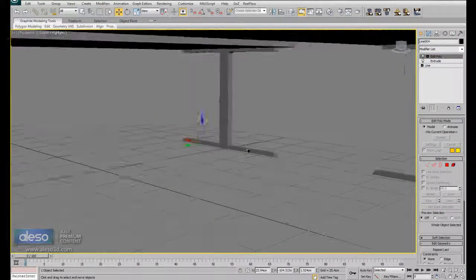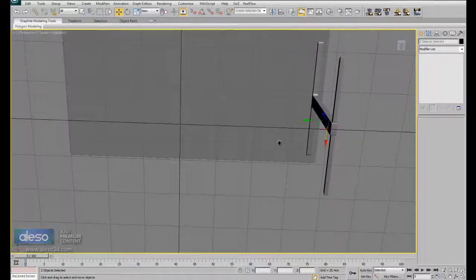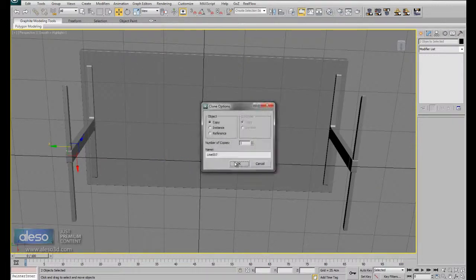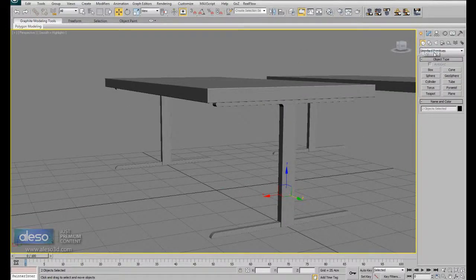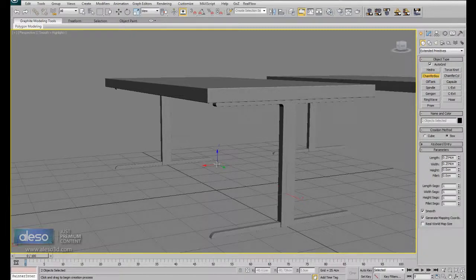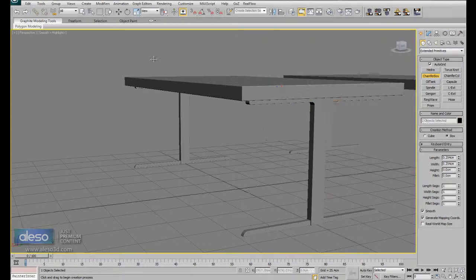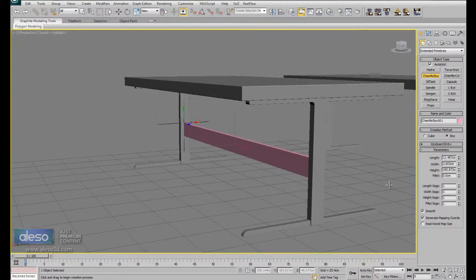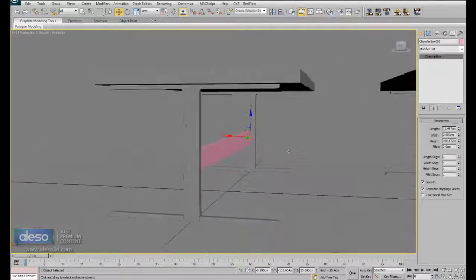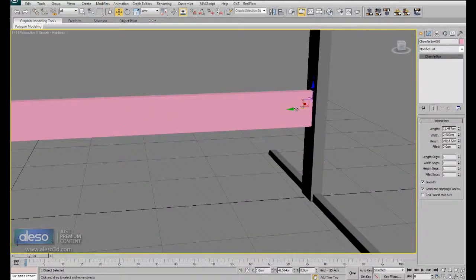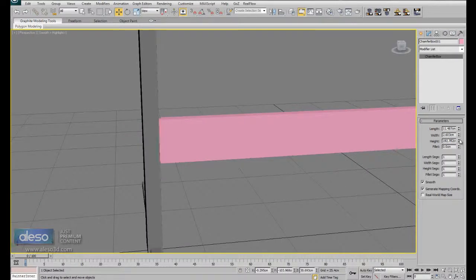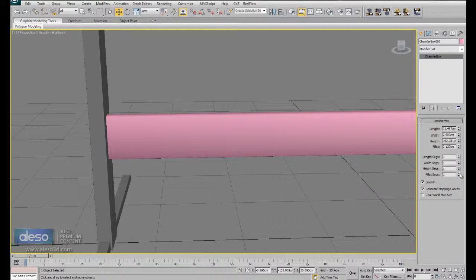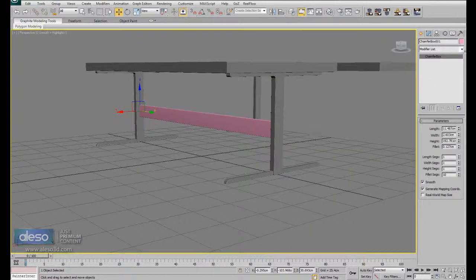we can make a copy, and go to geometry, standard primitives, chamfer box, auto grid, so we can draw over any geometry, and let's create this part, it's in the center, let's put this back, and increase the height, the fillet, the same for all fillet segments, and we are done,